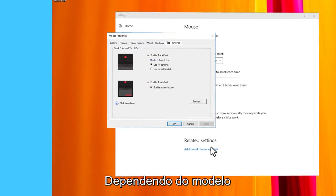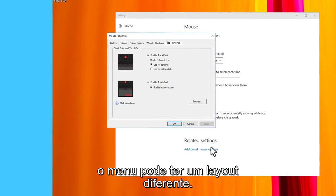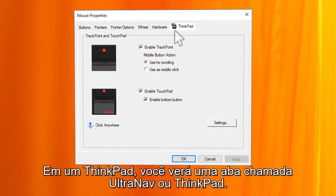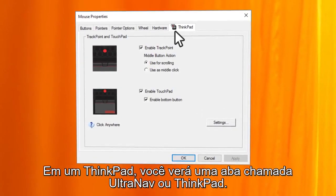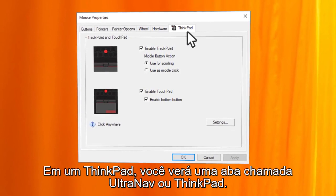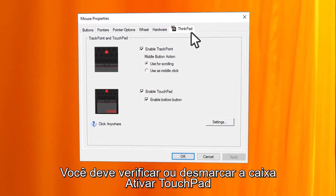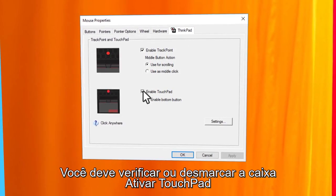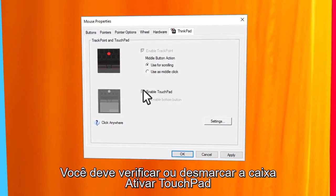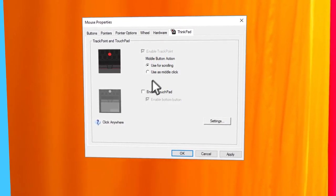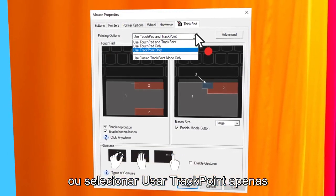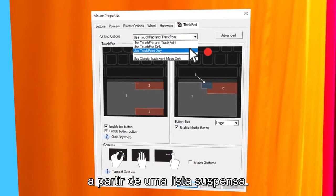Depending on the model, the menu may have a different layout. On a ThinkPad, you will see a tab named UltraNav or ThinkPad. You will have to either check or uncheck the Enable Touchpad checkbox, or select Use TrackPoint Only from a drop-down list.